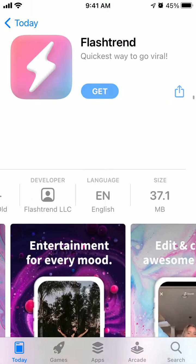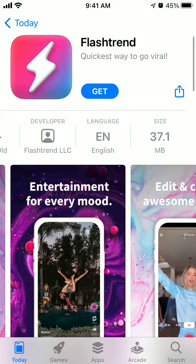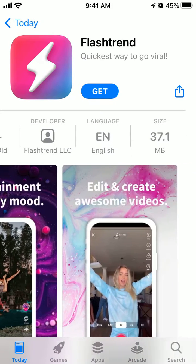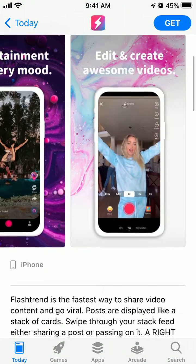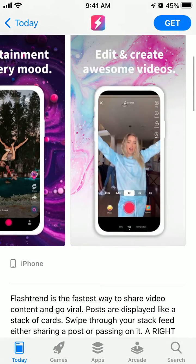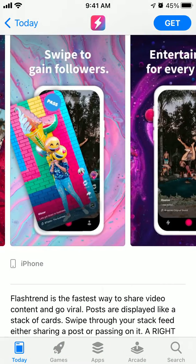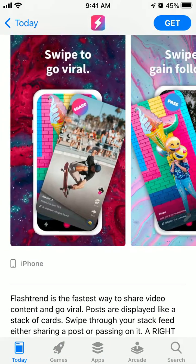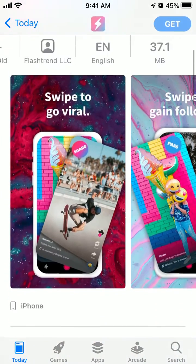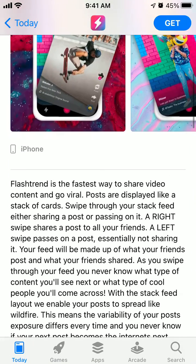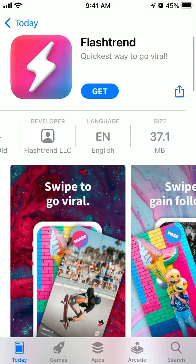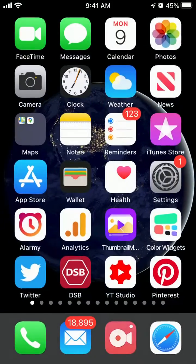Here is Flash Trend app — it's one of the apps focused around TikTok, so it's one of TikTok's competitors. You can share video content and go viral.